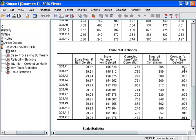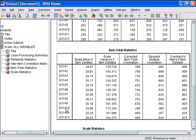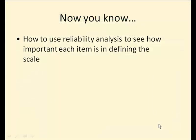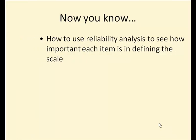If we continue down the list, we can see that if question 31A10 was deleted, our reliability would go up to .926. This suggests that question 31A10 is not as consistent as other items. Deleting question 31A10 will increase the reliability. Now you know how to use reliability analysis to see how important each item is in defining the scale.